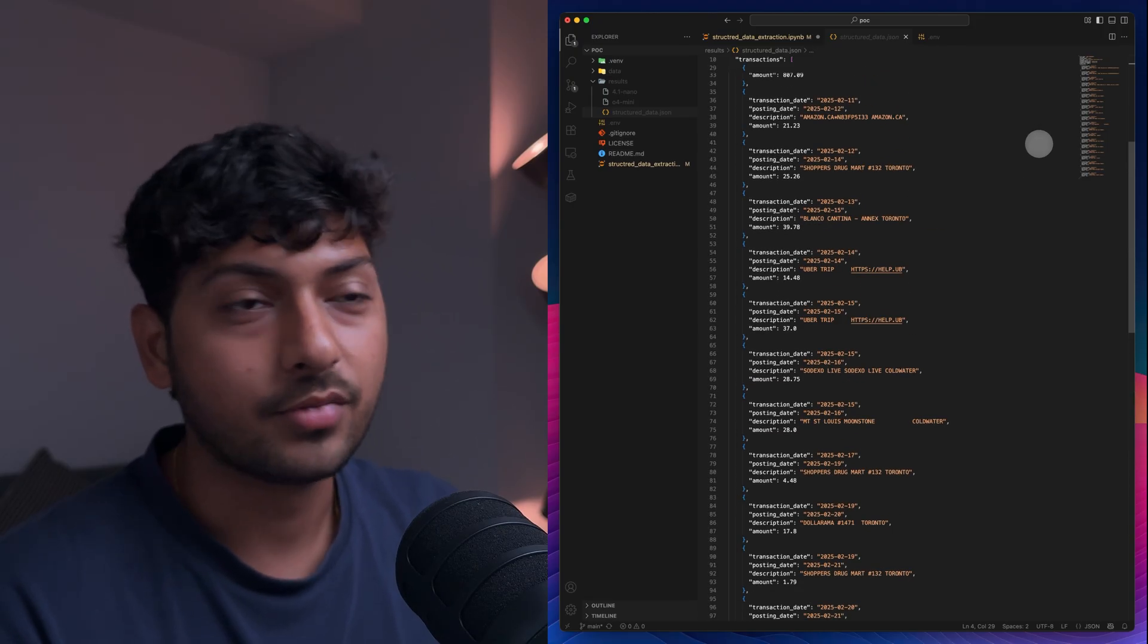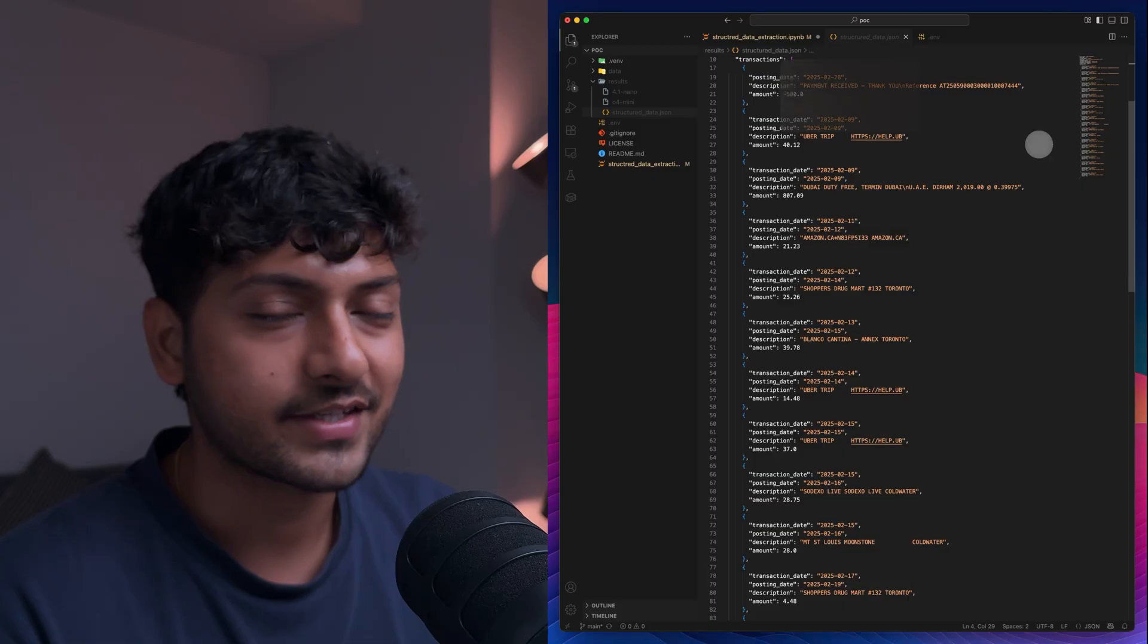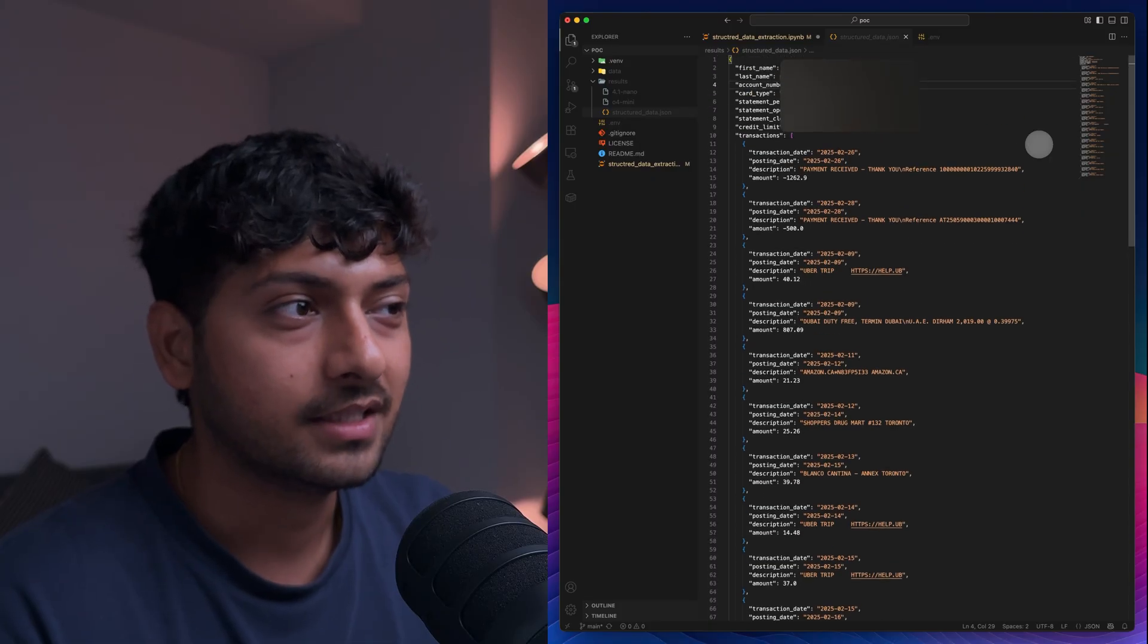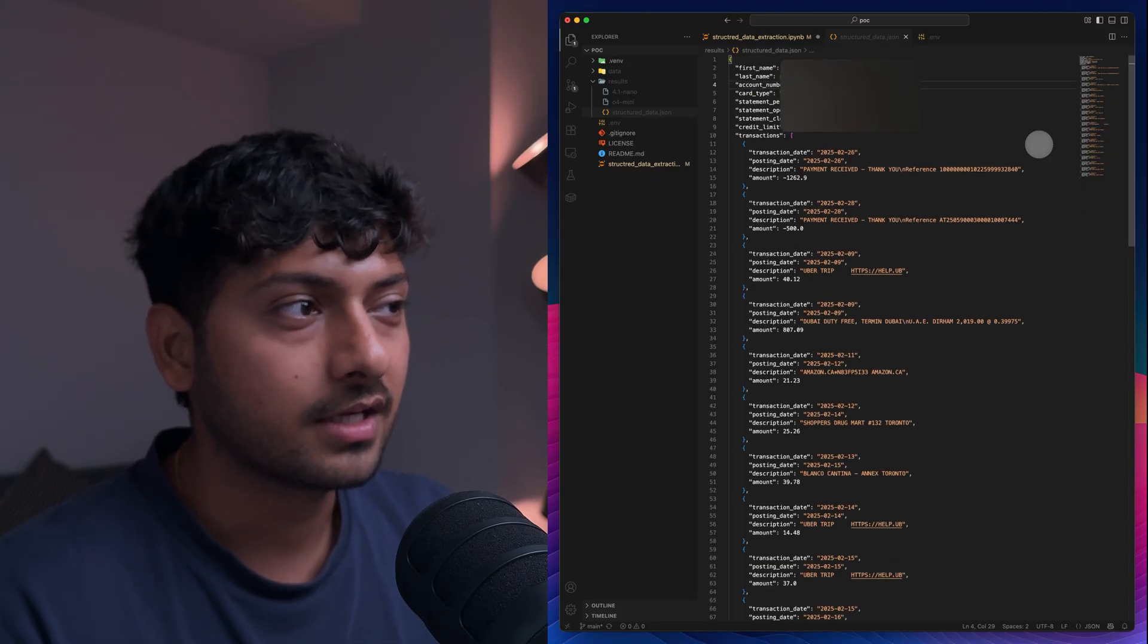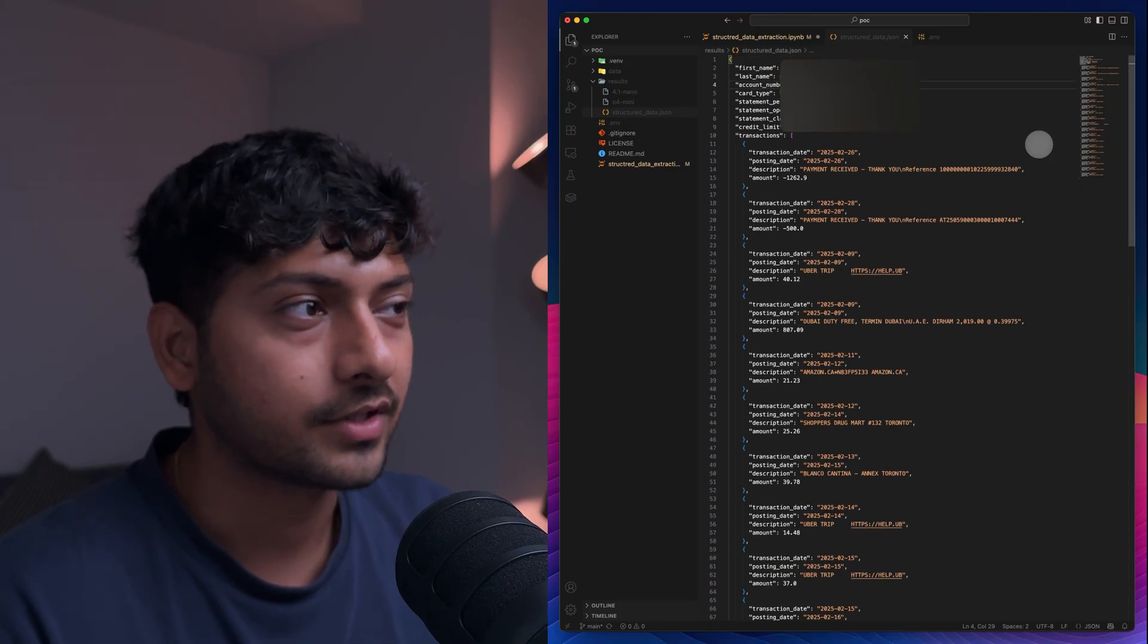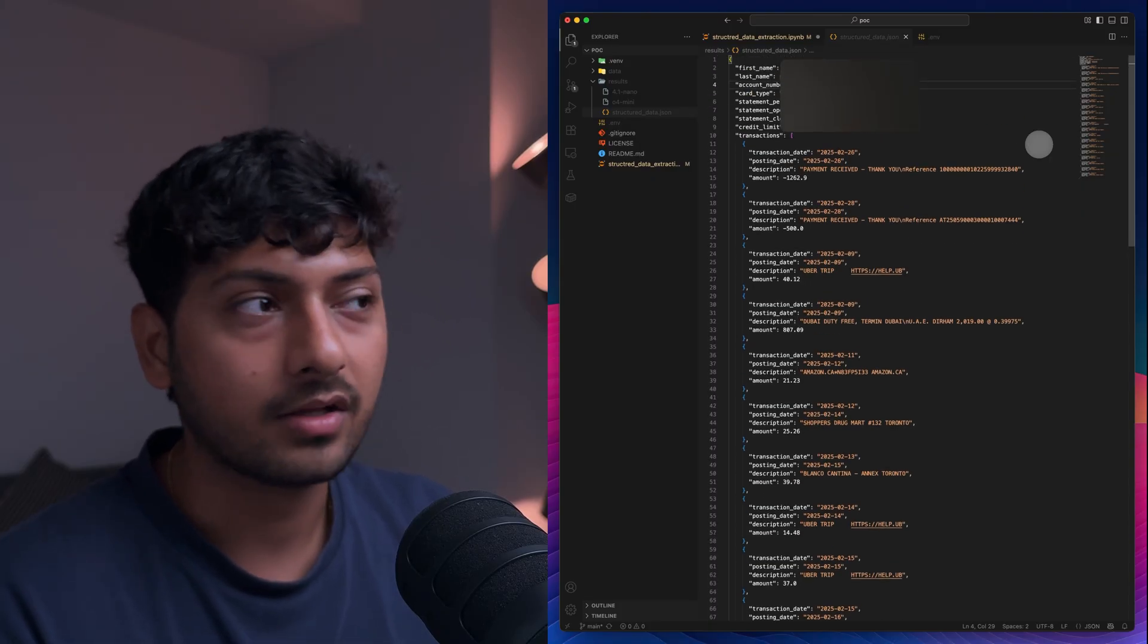Obviously I've blurred it on the screen so I can't show you my PII. But overall this is what you get.